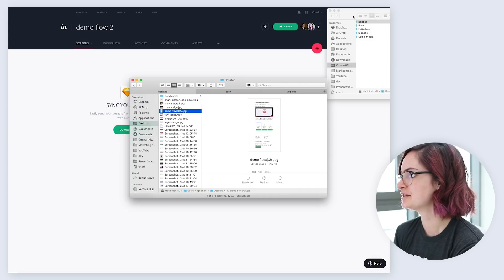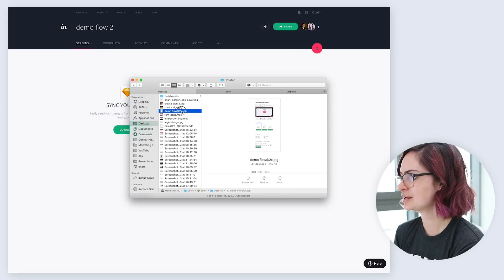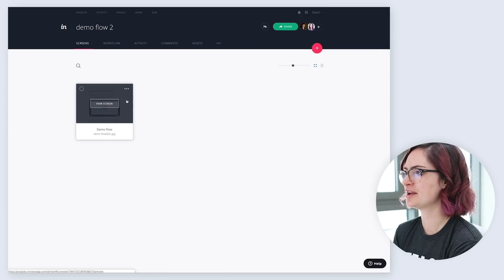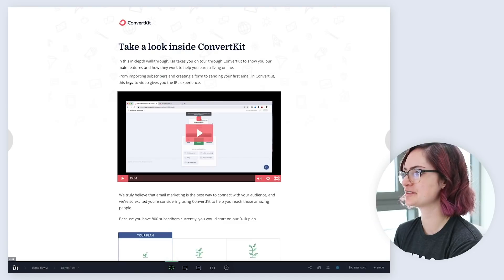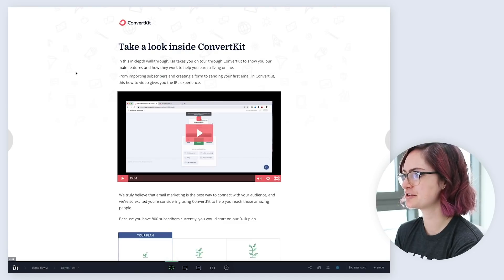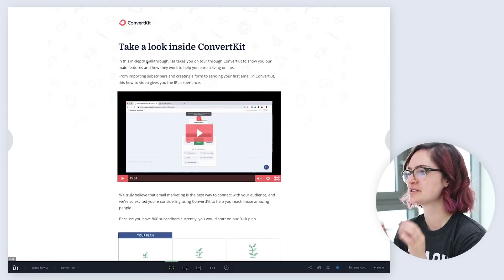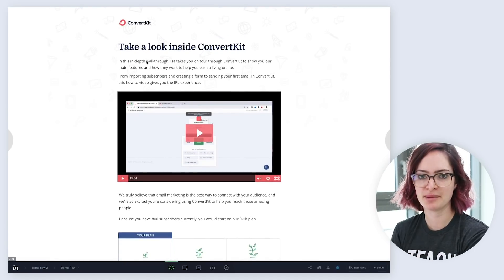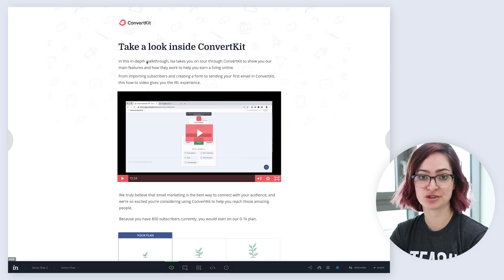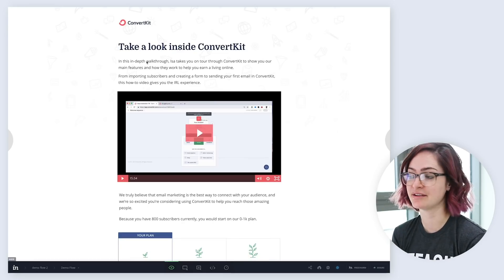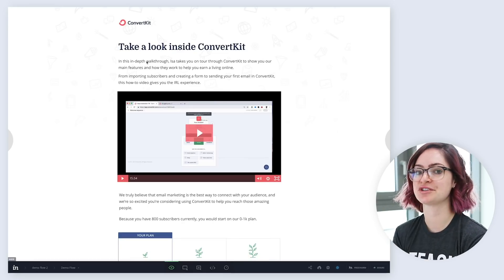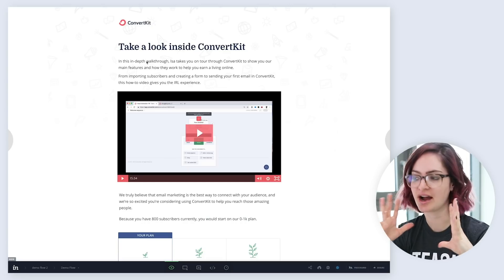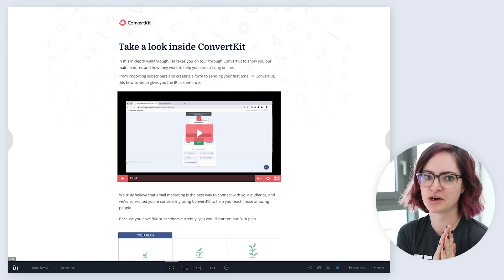I'm going to drag in that design that I just exported. Now we have this design as a screen in the Envision file, and it's looking nice and sharp, because I labelled it with that @2x on the end. That tells Envision that it's a retina file, so it should display the image at half the size. I hope that makes sense.